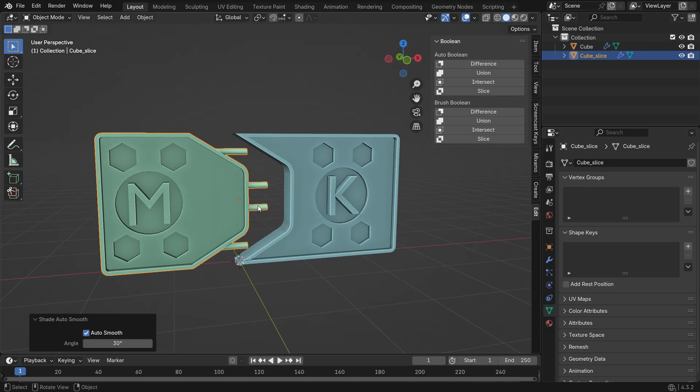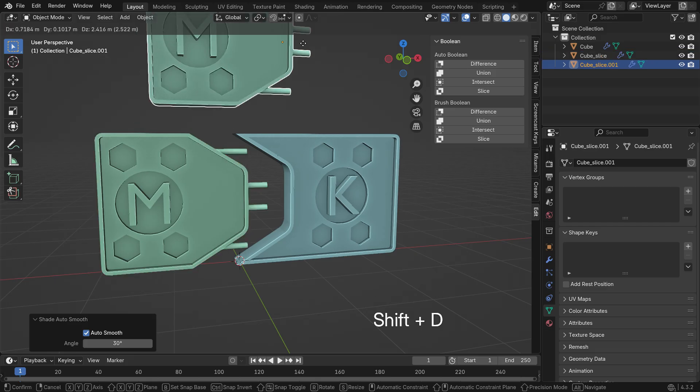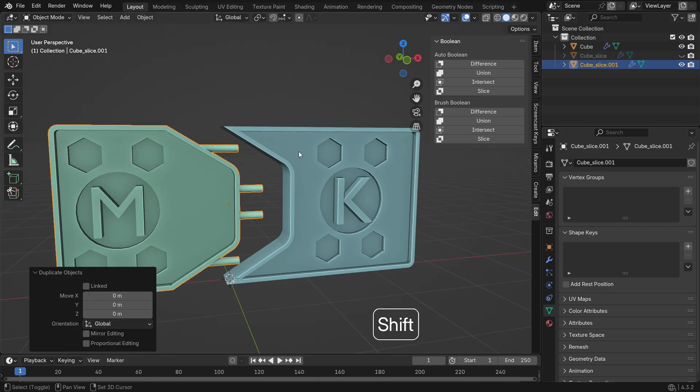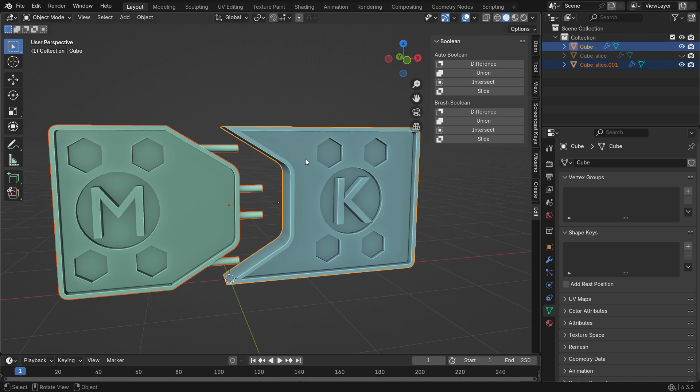Next, duplicate the door and hide the original one in the viewport. Select the duplicated door, hold Shift and select the other one. Under Brush Boolean, choose the Difference operation.